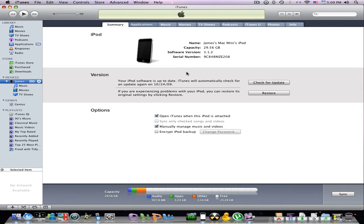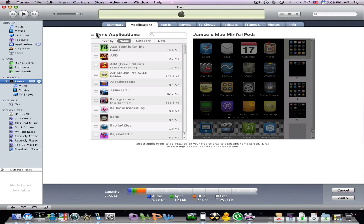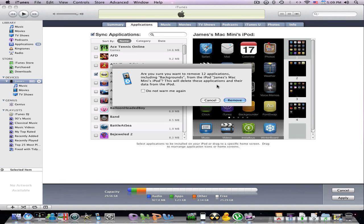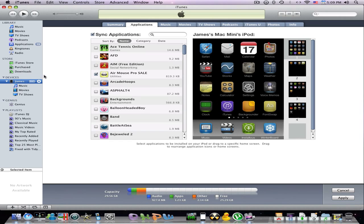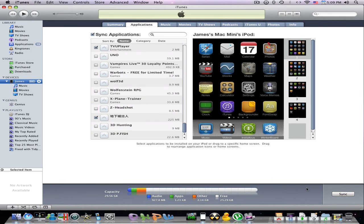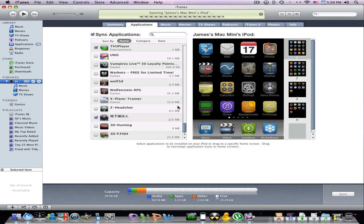Go to Applications, click Sync Applications. Now I'm just going to click on it. Click Apply and sync it in. Now it's going to sync.